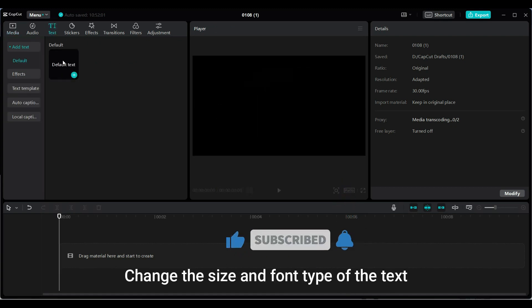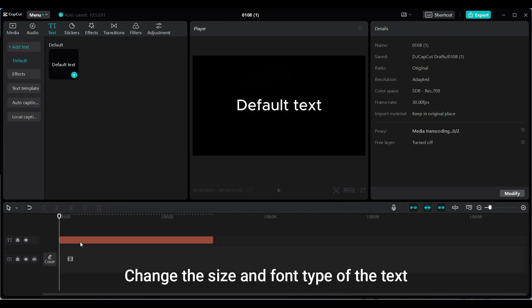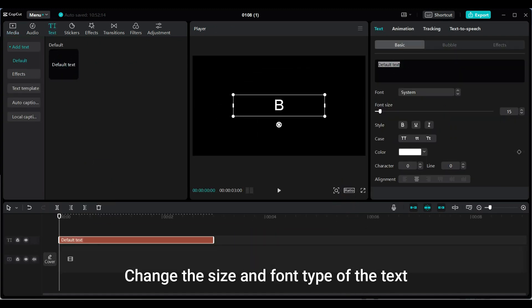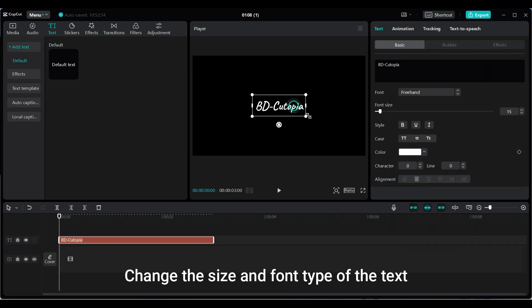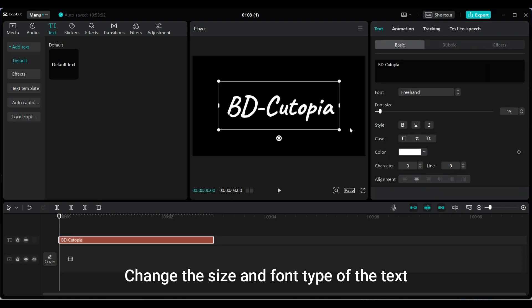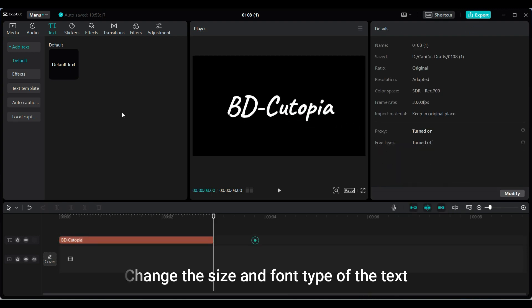Add a text element. Change the size and font type of the text. You can use any font you like.